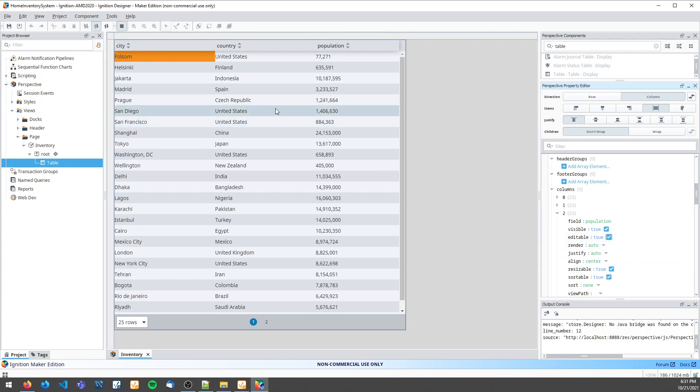You see, I can double-click these columns and nothing happens, but when I double-click this column, it looks editable. But I won't be able to change the value yet.